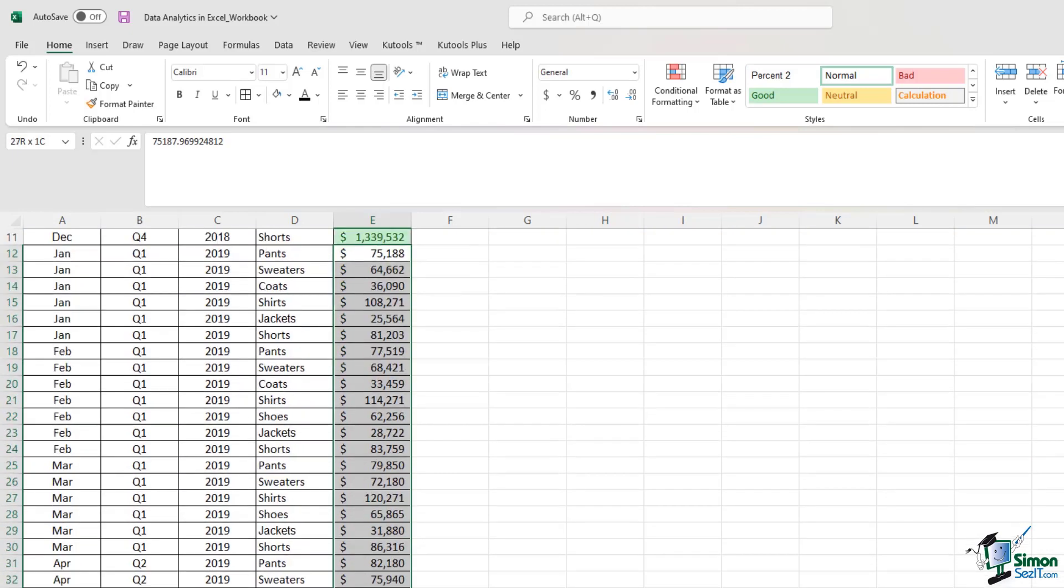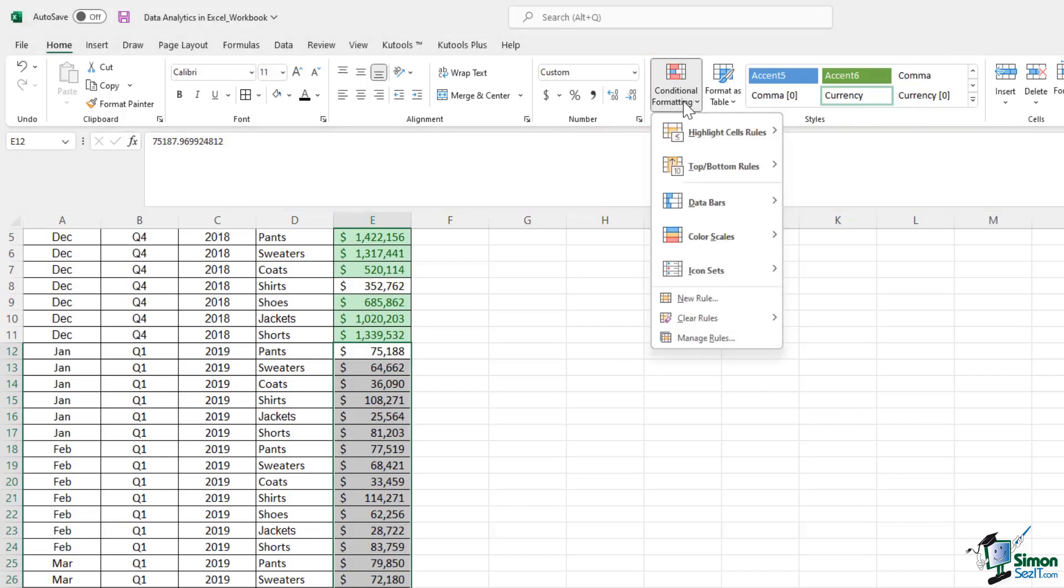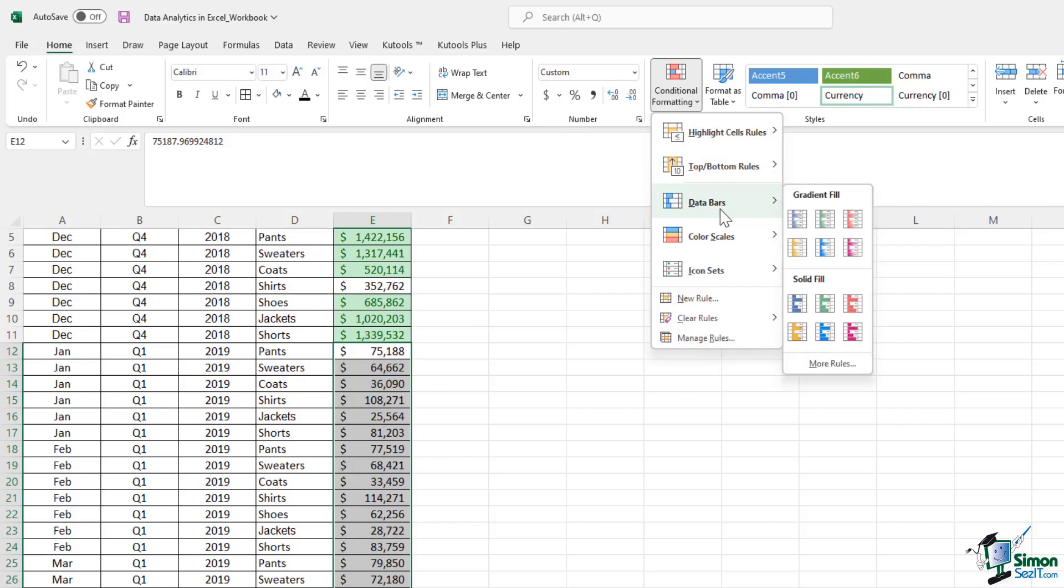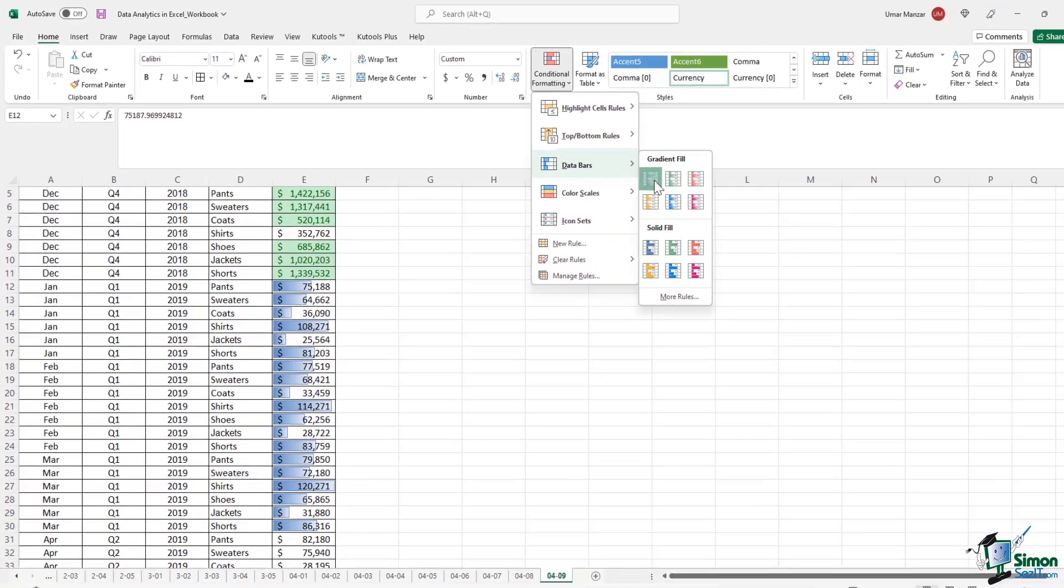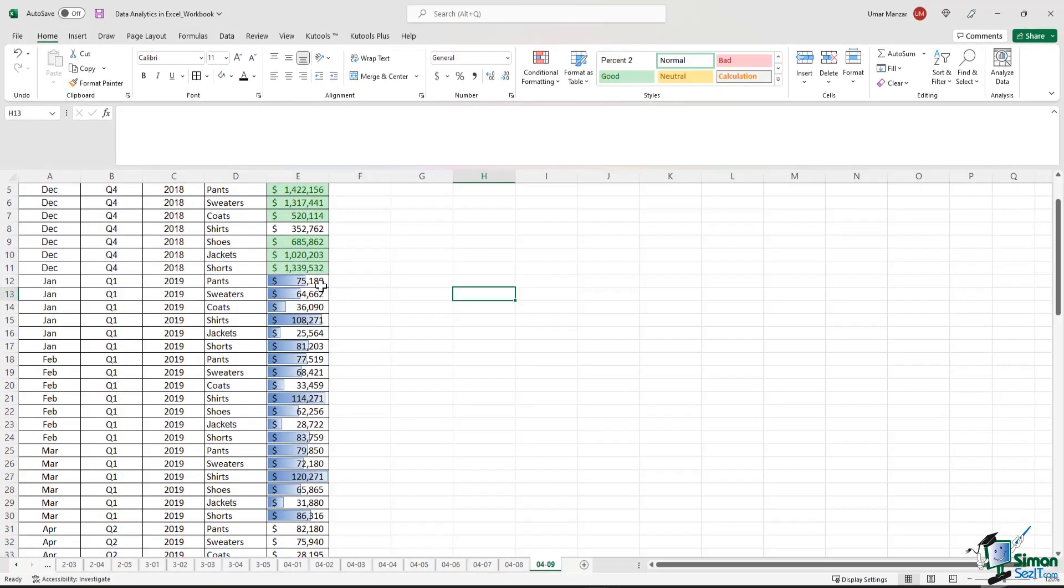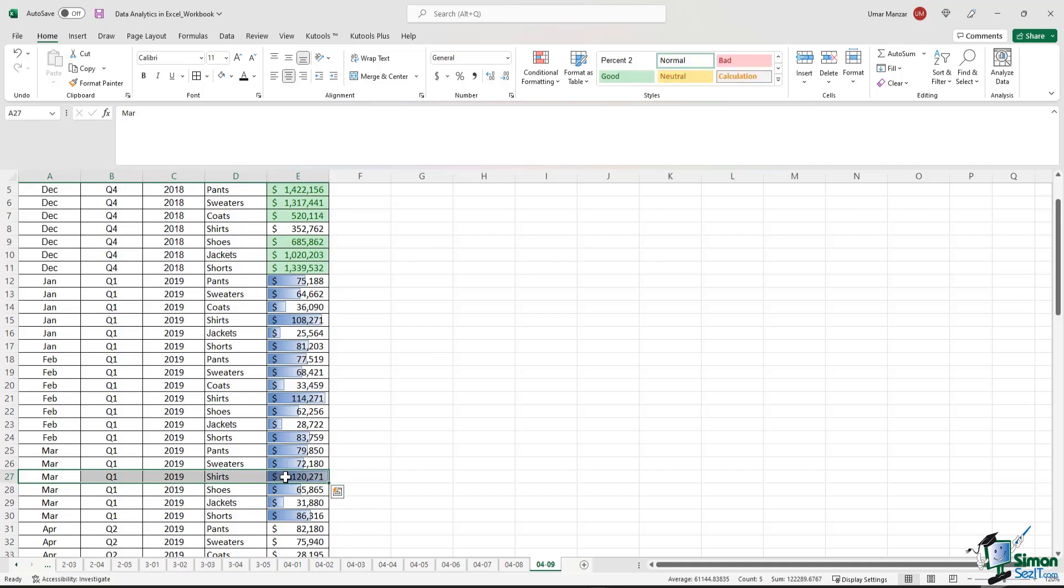It's just a lot of numbers again. How do I make sense of the data in Q1 2019, for example? If I go in conditional formatting, and if I go in data bars, and if I select a gradient fill bar option here, now at a glance, I can easily tell that shirts in March of 2019 generated the most sales as far as Q1 is concerned.